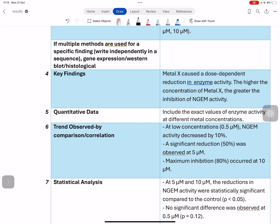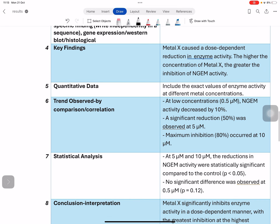Next, you have to identify the trend — how much the enzyme activity changed from lower to moderate to higher concentration. You compare between concentrations and between control and experimental metal groups. Sometimes correlation studies are used to compare how one variable changes with another. You provide the trend by comparing groups and performing correlations.